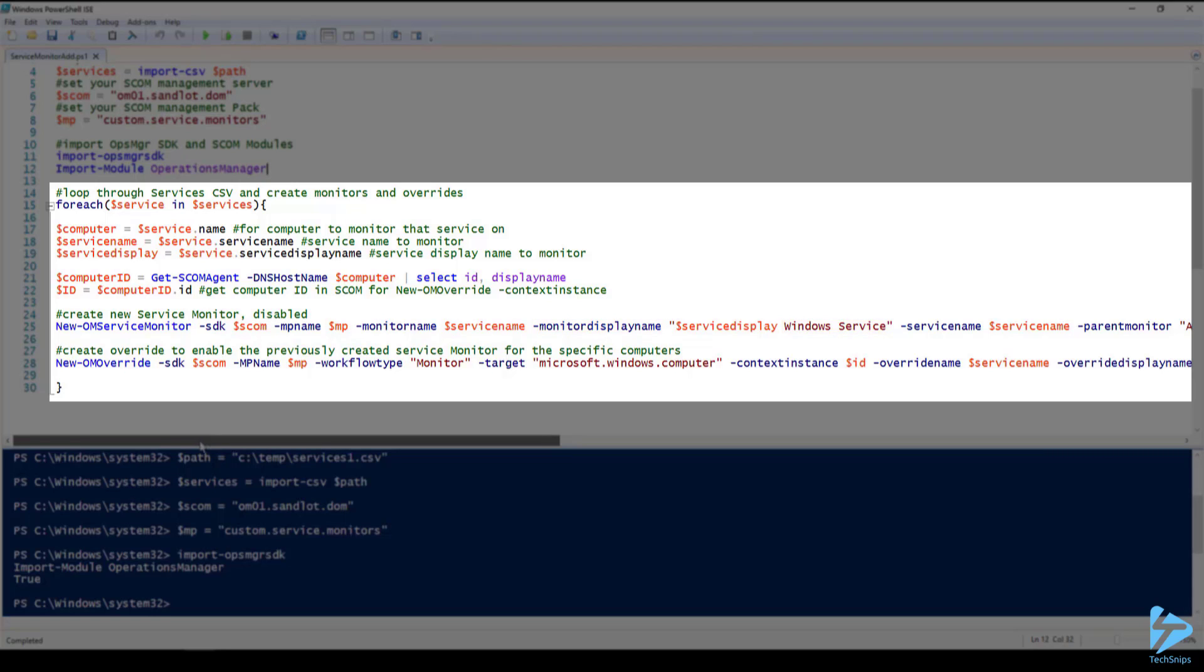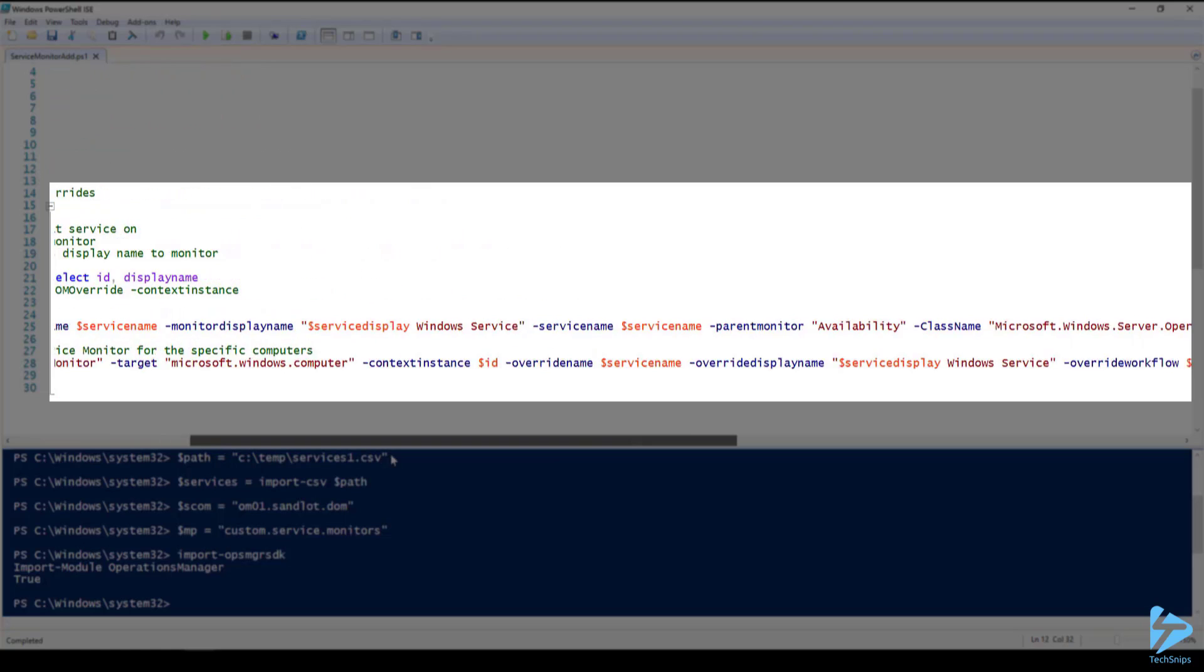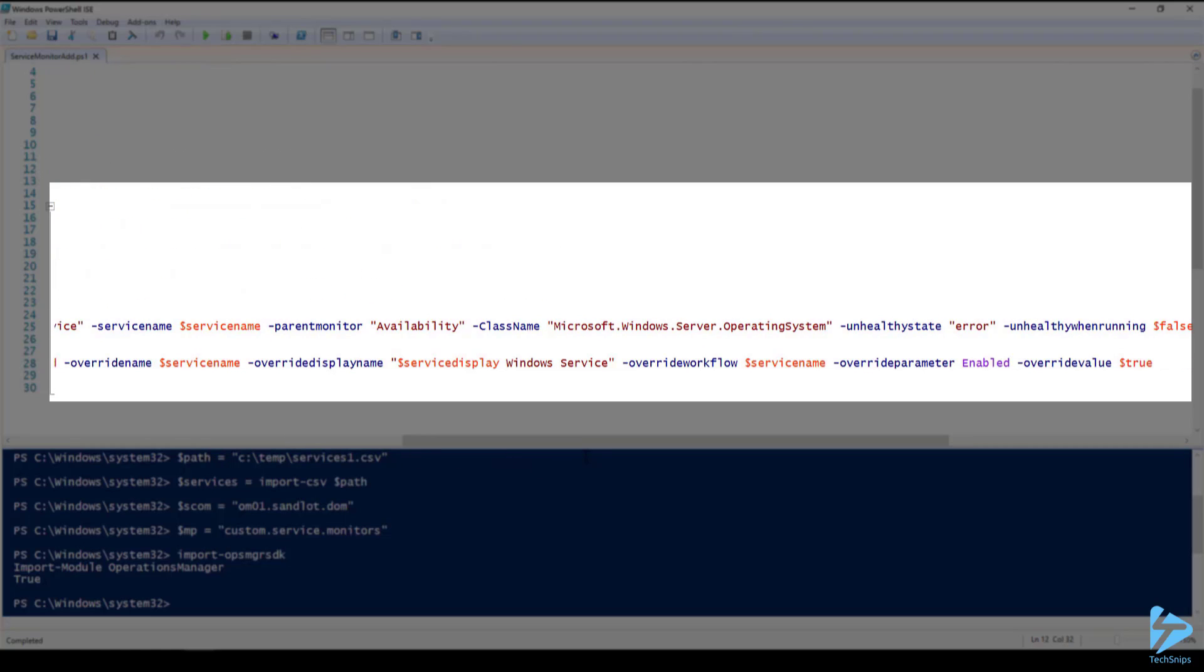Monitoring name we define as our service name. Monitoring display name is our service display name and we'll append Windows service to the end of that. I'll scroll over to the right so we can see more of the parameters. Next we have our service name which is our service name from the CSV file. Our parent monitor is an availability monitor. Our class name within SCOM is Microsoft Windows Server operating system.